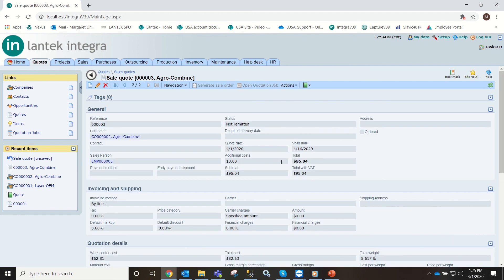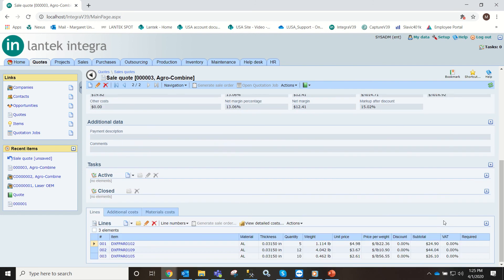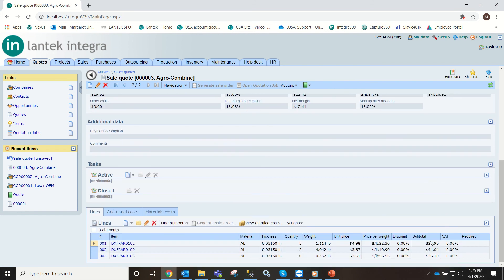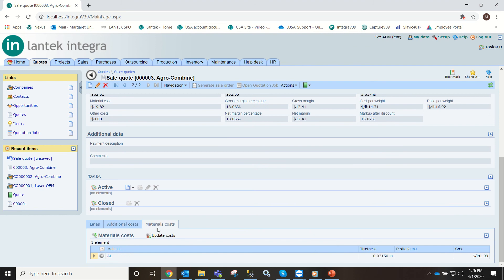Here you can see the total and a subtotal. Here's your breakdown of each part. You can also go into material costs.